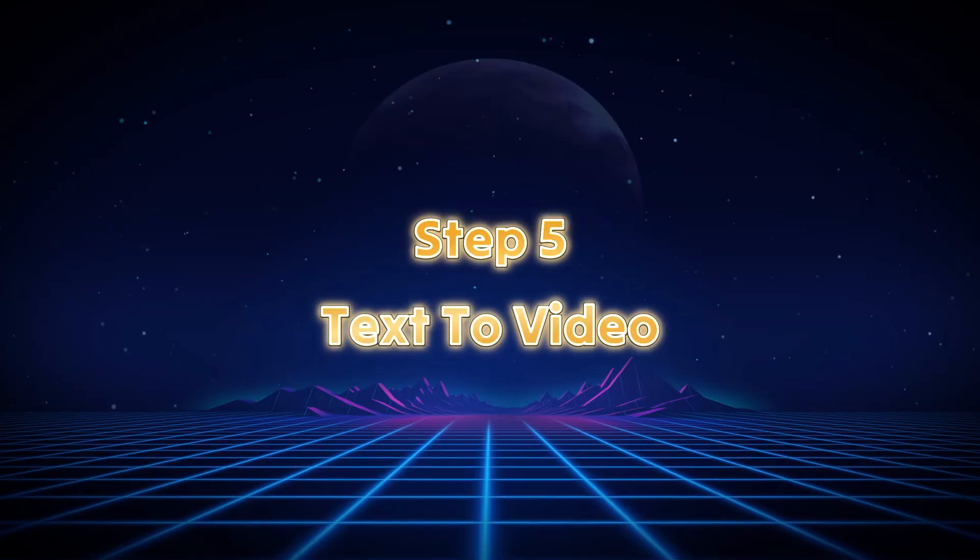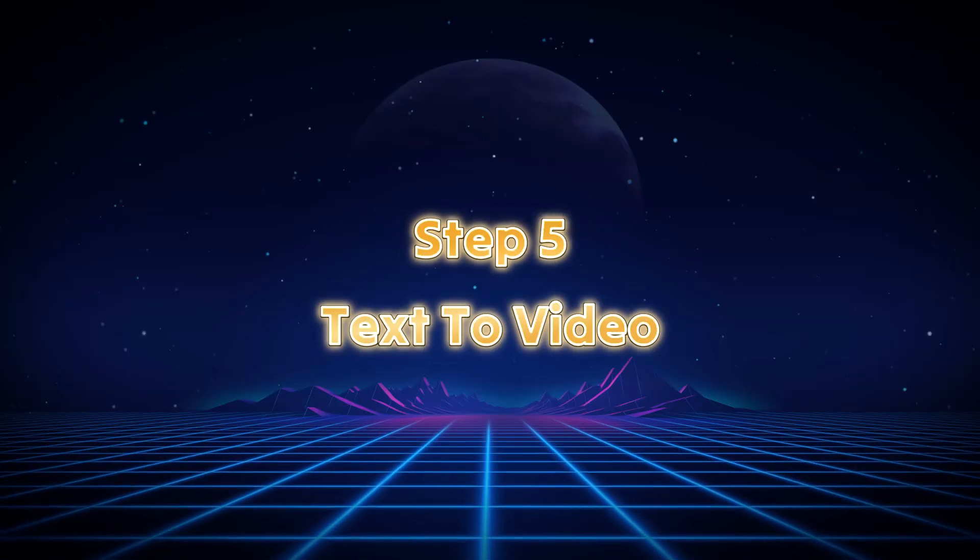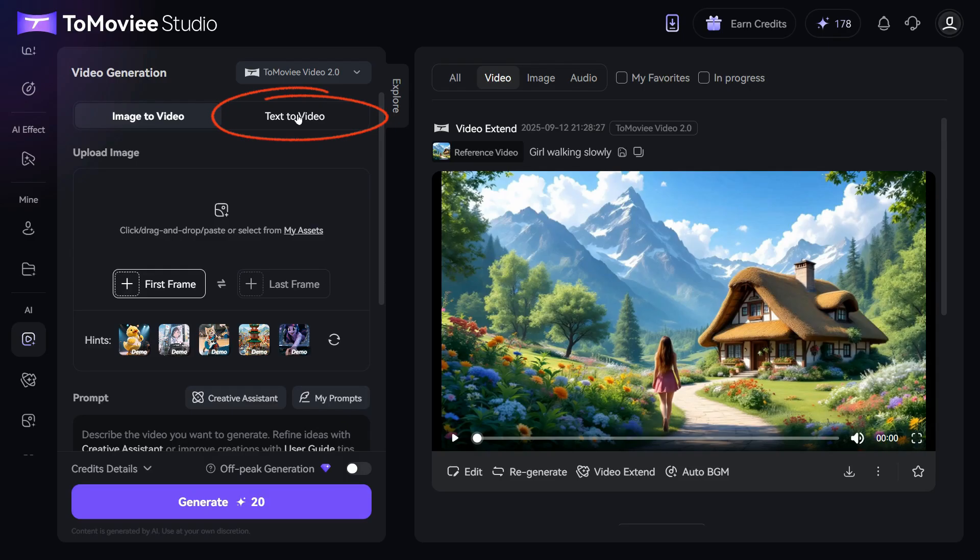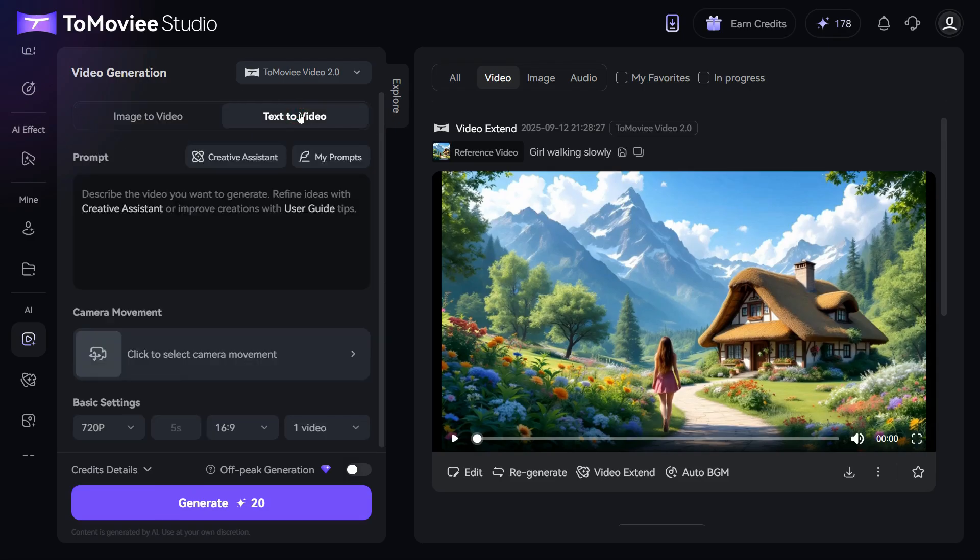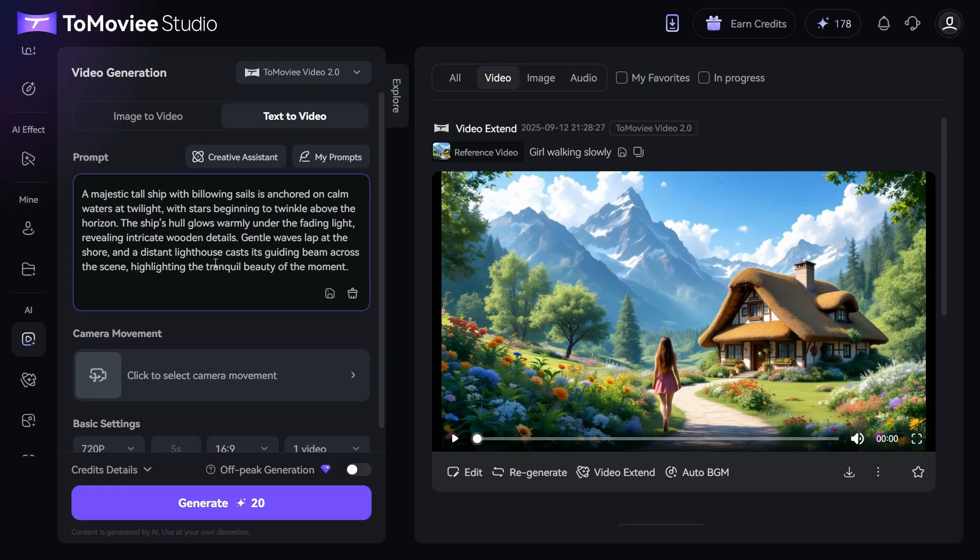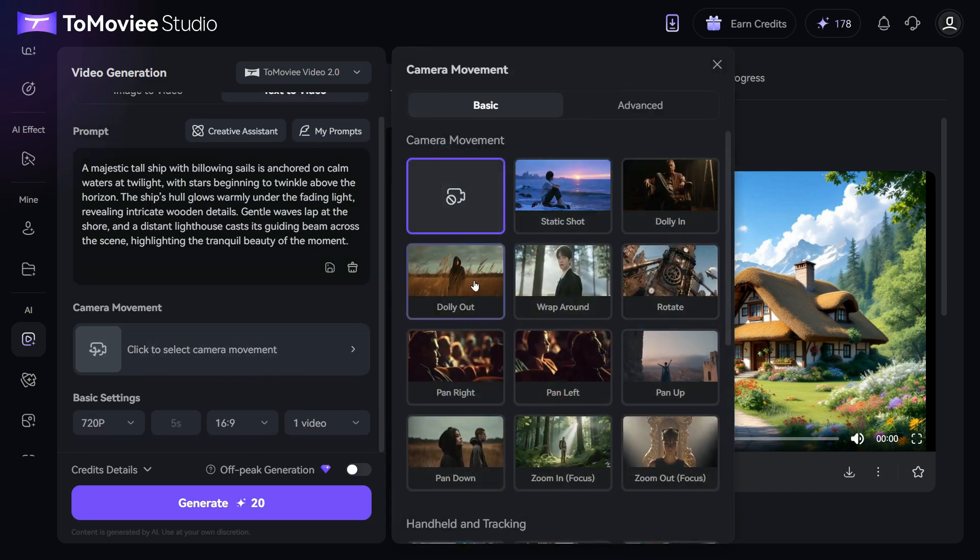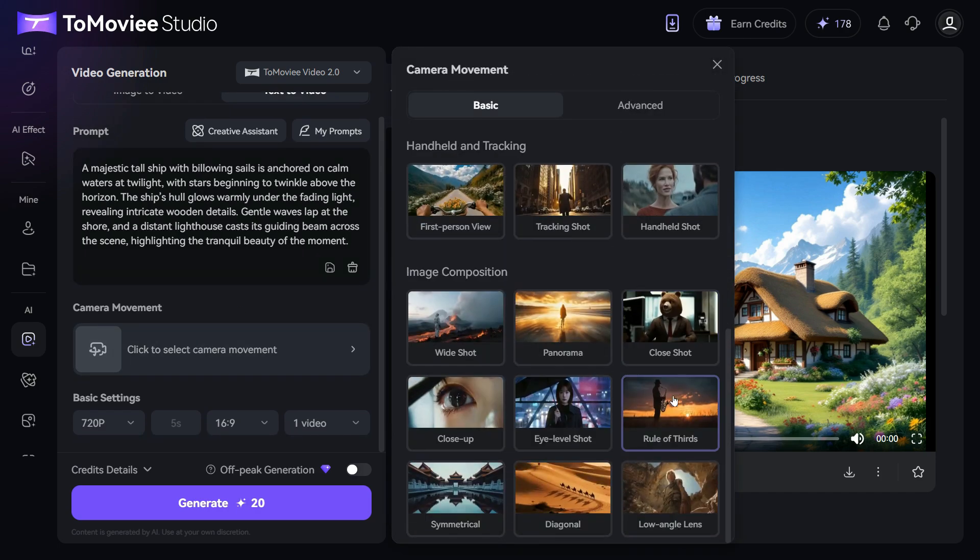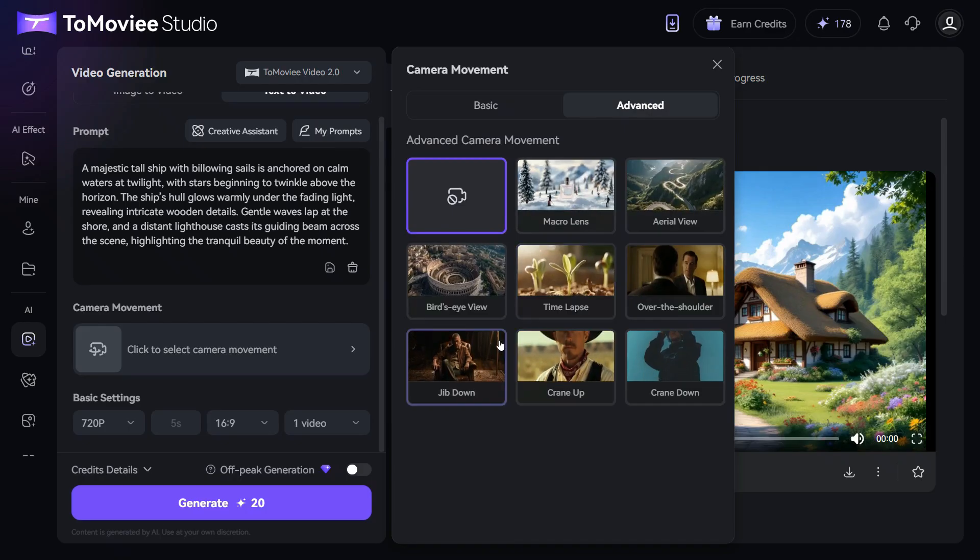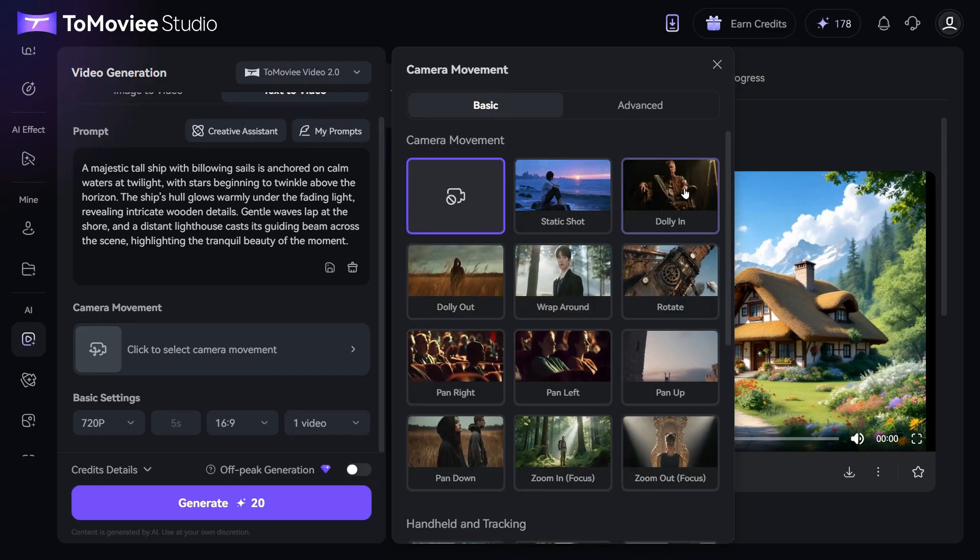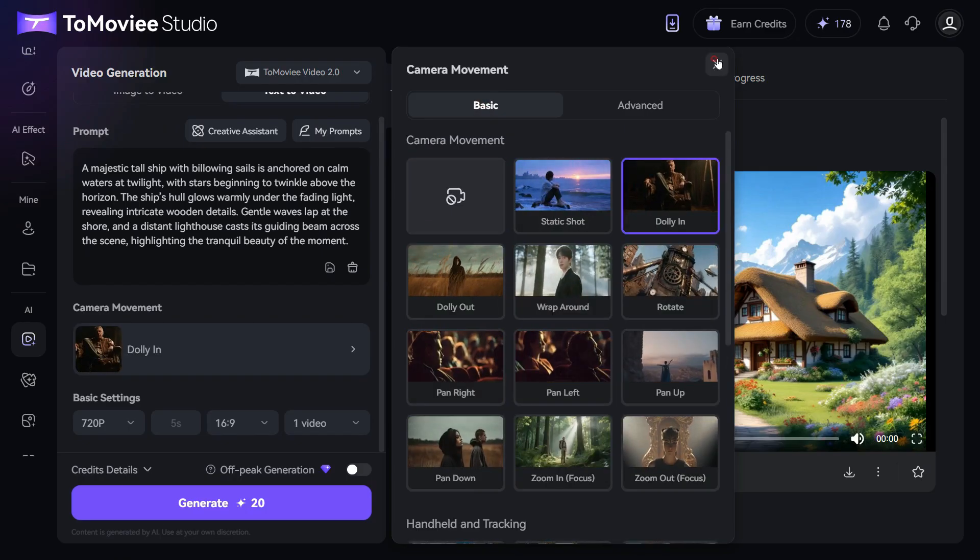Step 5. Text to video. In this fifth step, we will try out the text to video feature. Click on the text to video button, then enter your prompt in the prompt box, I'm pasting a detailed prompt. Next, head over to the camera movement section and choose the option that best fits your video. I'm selecting Dolly in.